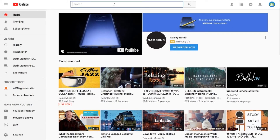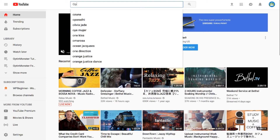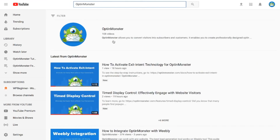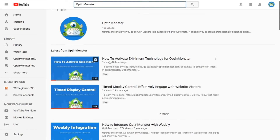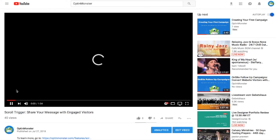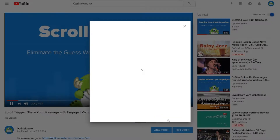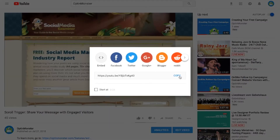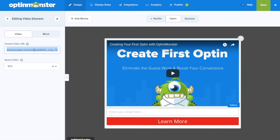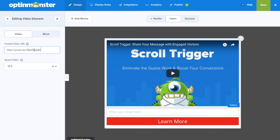Next we'll go to a video hosting site such as YouTube or Vimeo to get our video pop-up's URL. Go to the video you'd like to include on your pop-up and click the share button where you can simply copy the URL. Back in OptinMonster, simply paste in the hosted video URL.